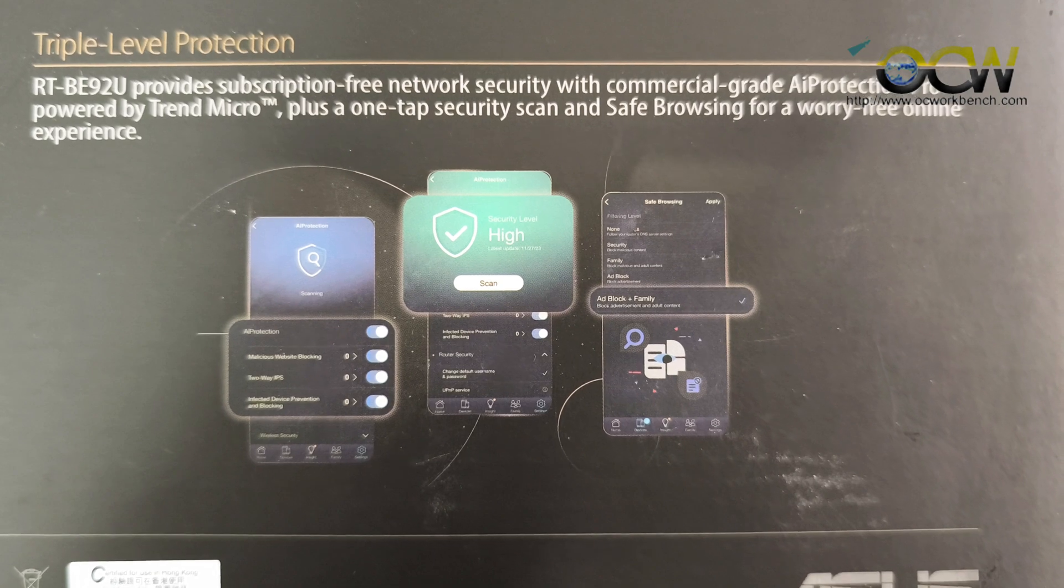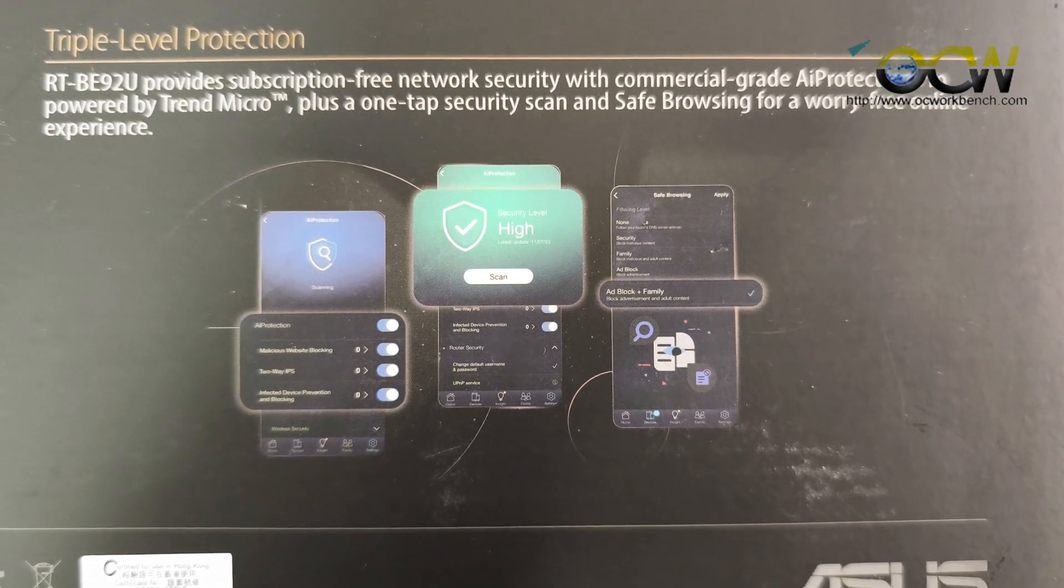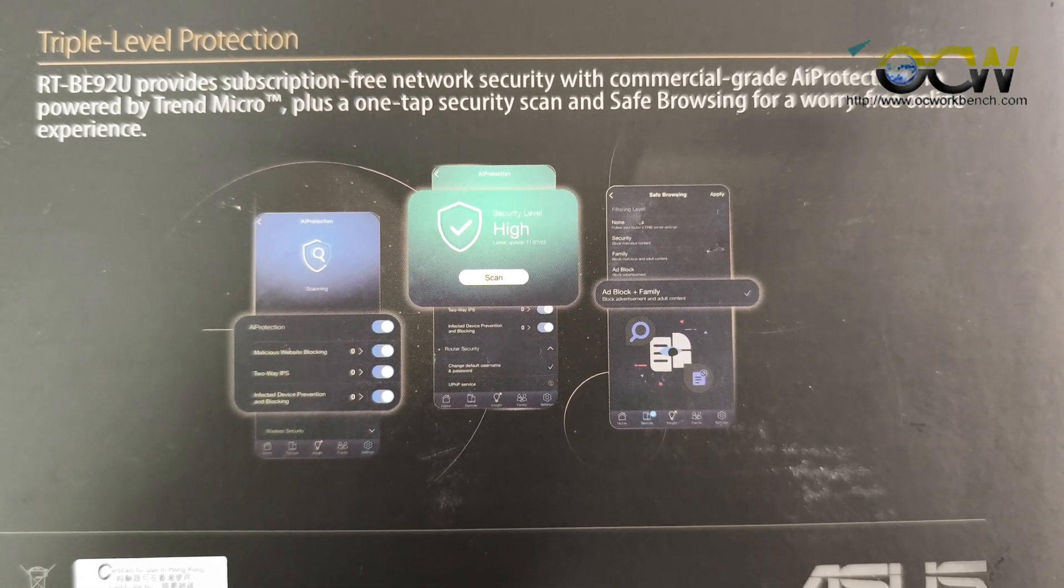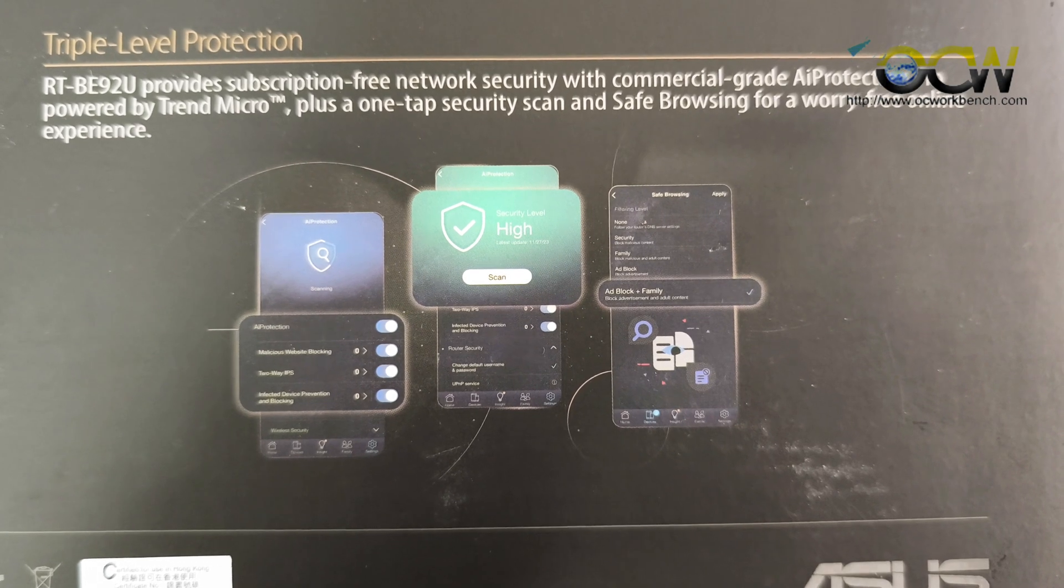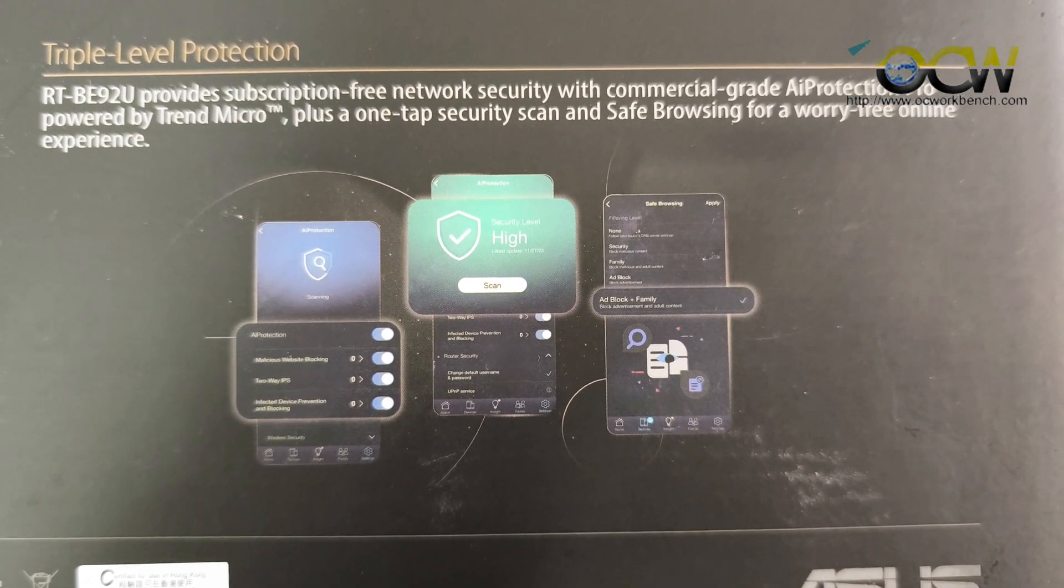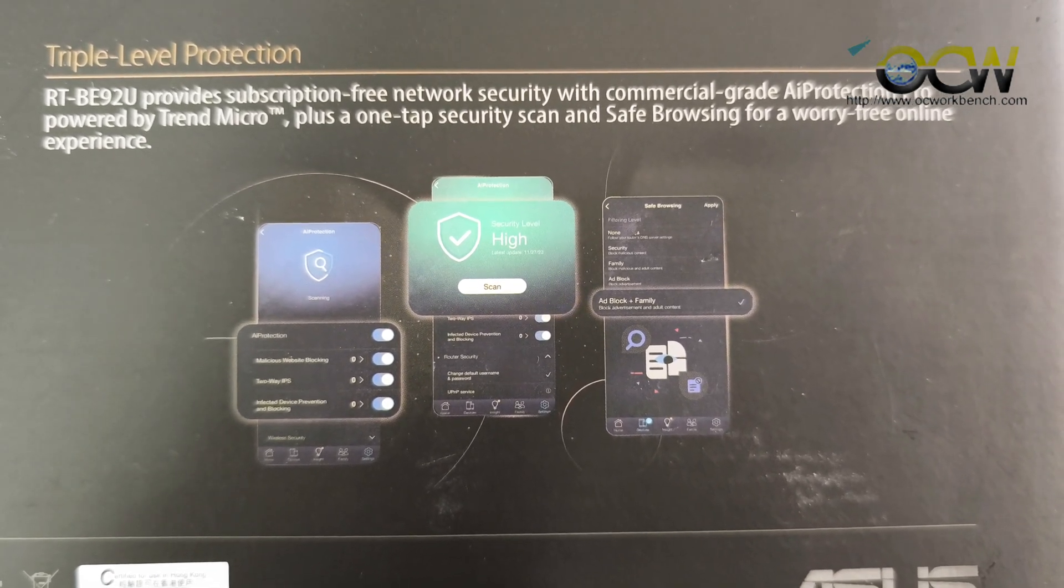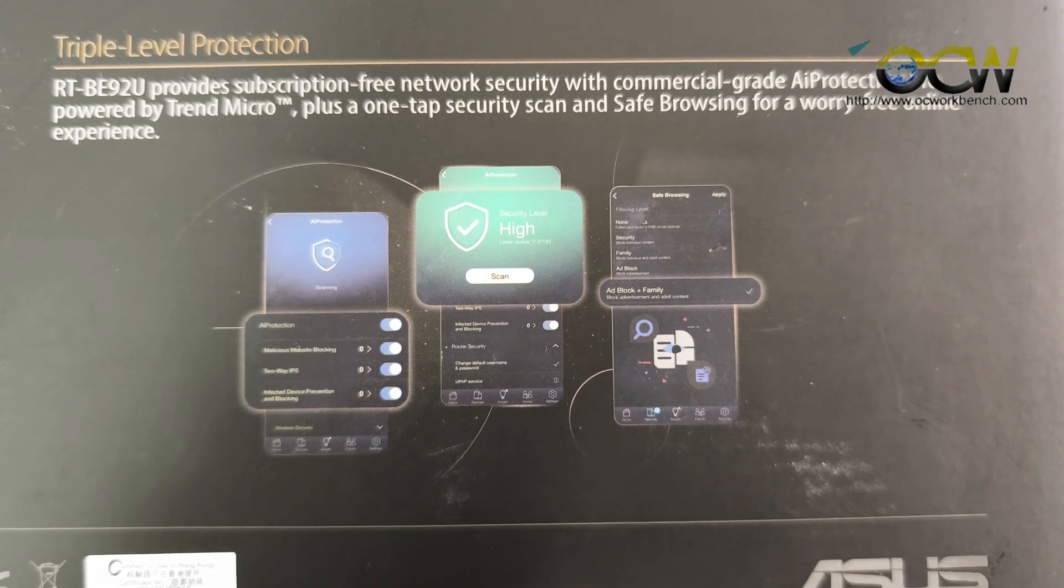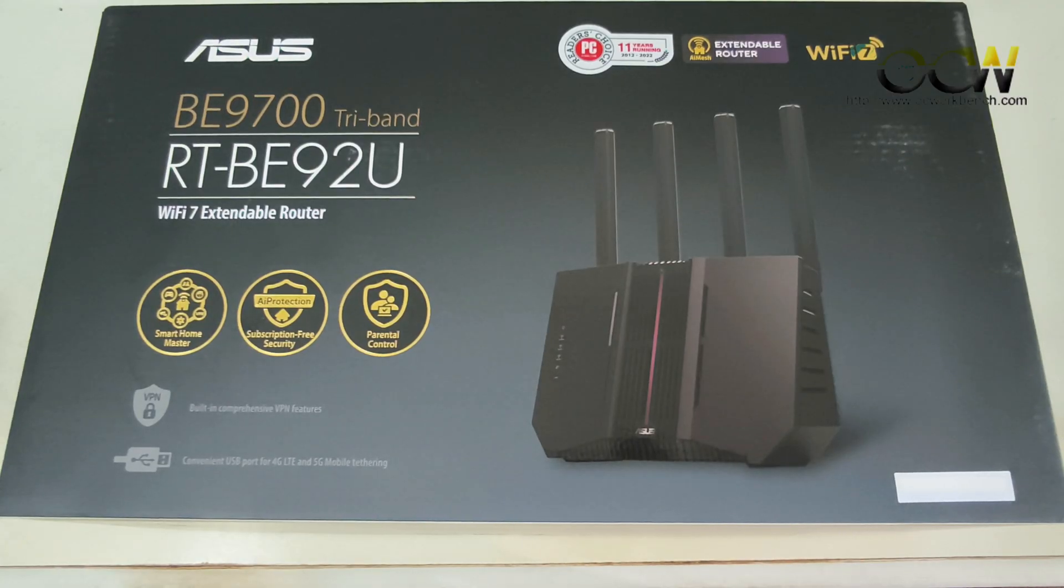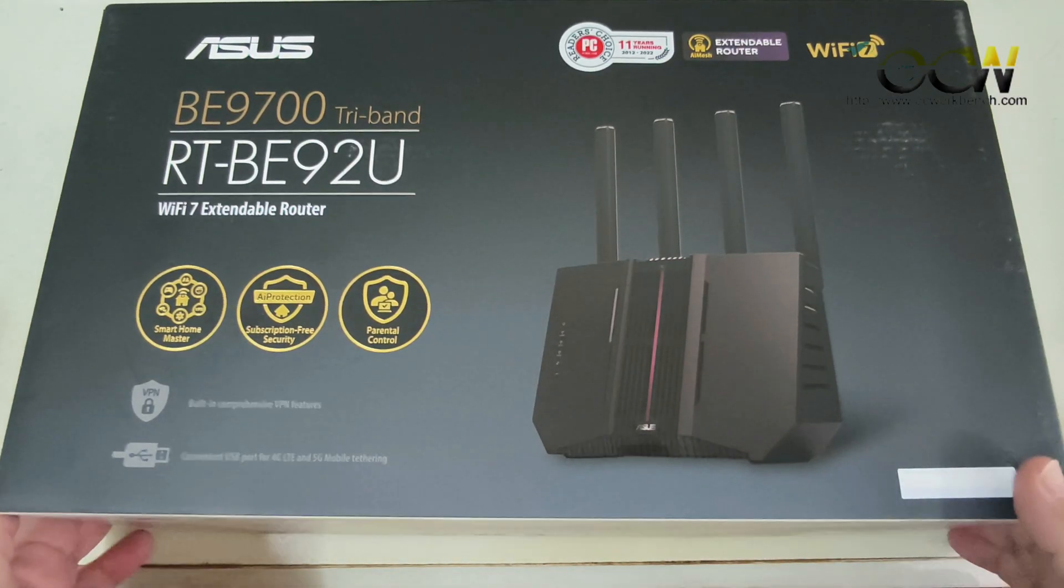The RT-BE92U also provides subscription-free network security with commercial-grade AI Protection Pro powered by Trend Micro, plus one-tap security scan and safe browsing for worry-free online experience. Let's now unbox the unit and see what's inside.